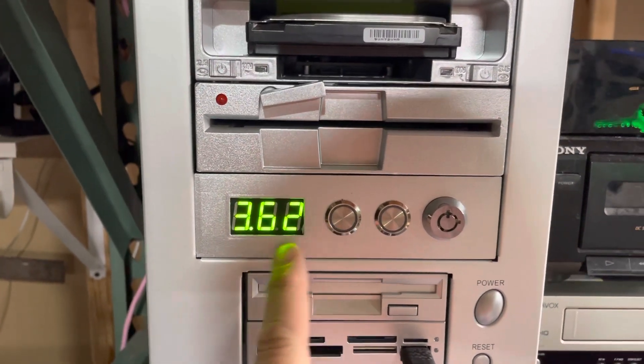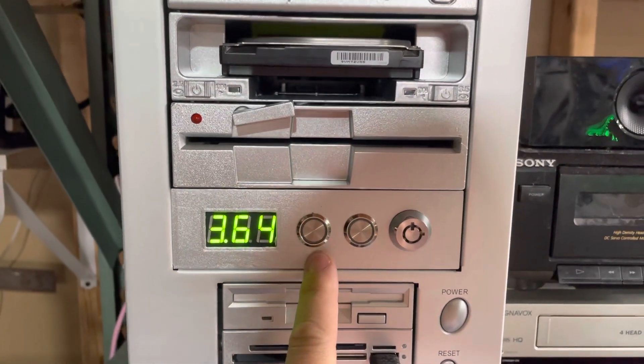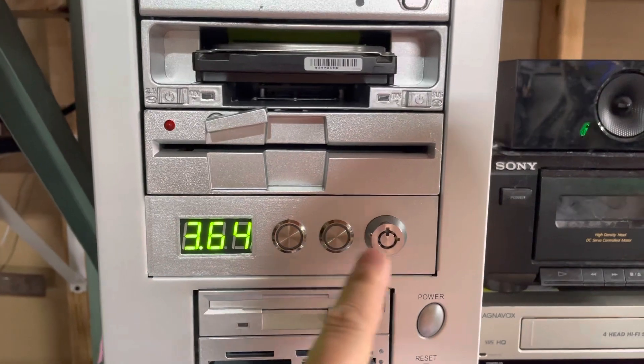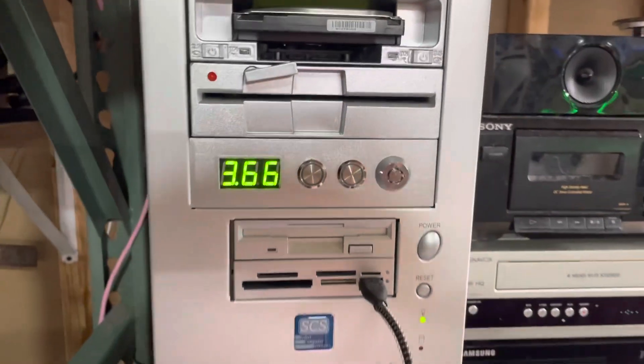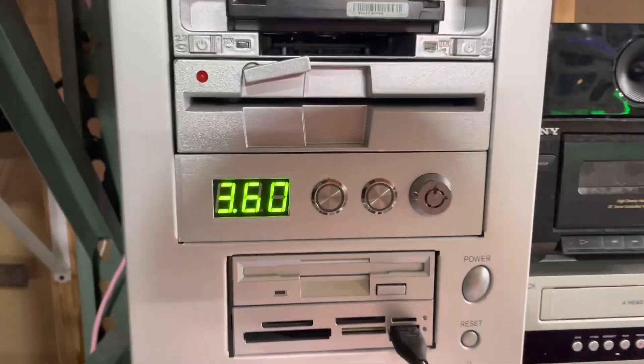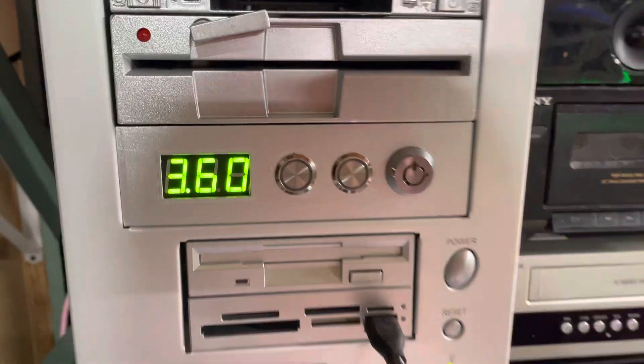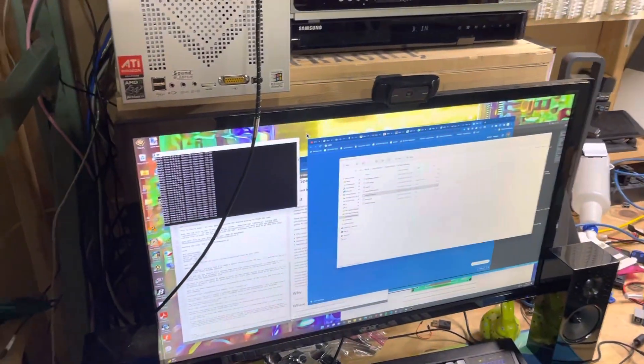A turbo button, a reset button, and a locking mechanism. I've got those recreated for this modern machine running Windows 11.